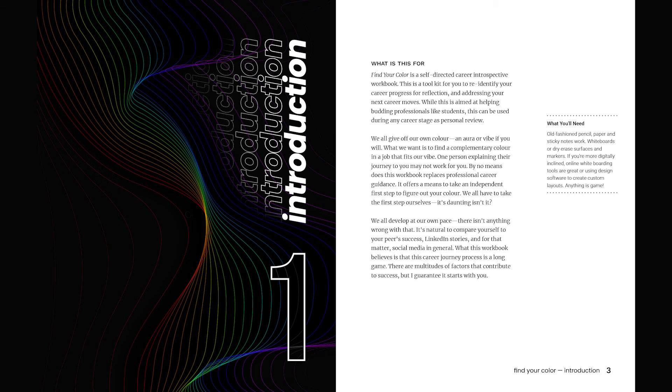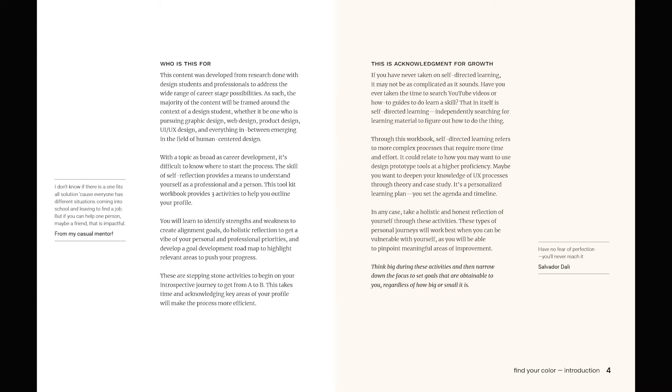The introduction goes over what I've just explained earlier, but in greater detail. It'll provide you with more context and background that'll help you get in the right mindset to progress through the toolkit's activities.